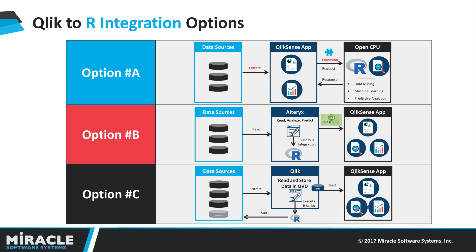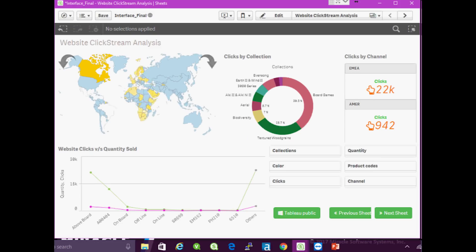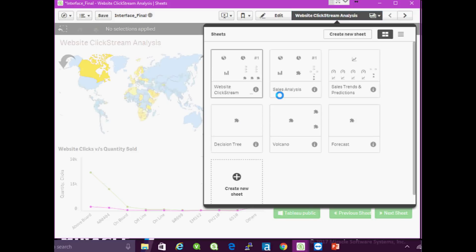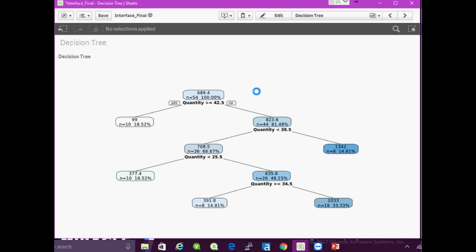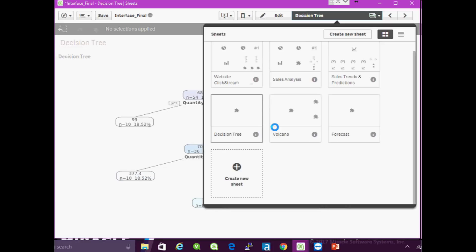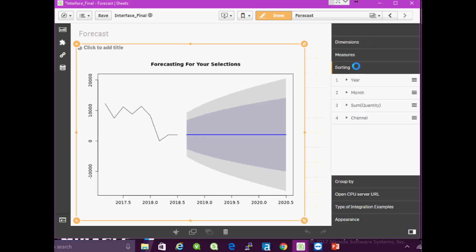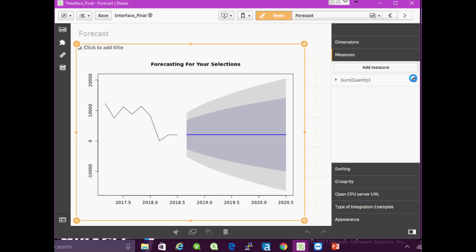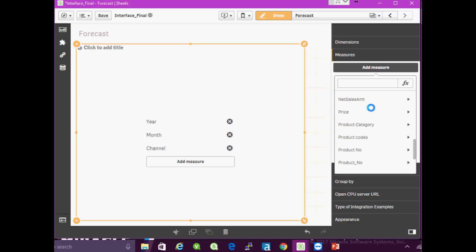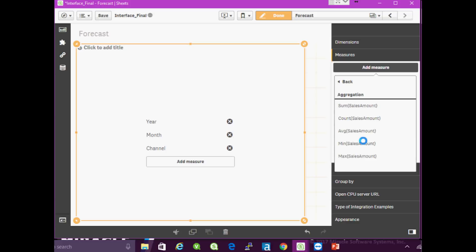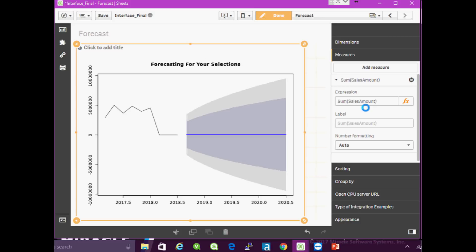Let's take a look at Option A using an extension. This is the dashboard we have created in Qlik. This dashboard is already existing and, using a decision tree, this request is being sent to R and the output is displayed on screen. This is forecasting based on the R script at the backend in OpenCPU. You can change the data set and the measures — for example, removing quantity and adding sales amount — and this makes a real-time call to R to display the forecast.